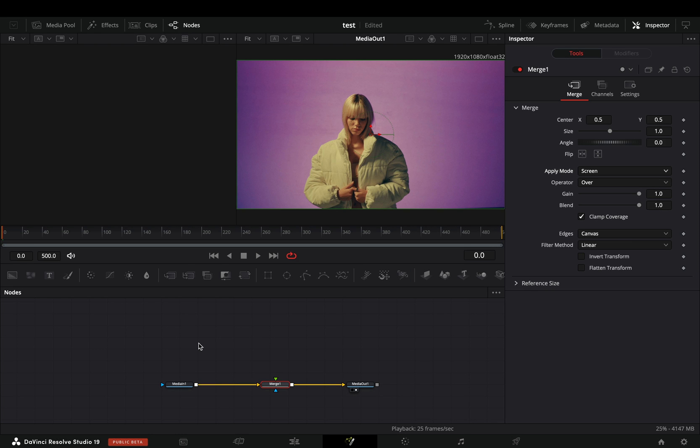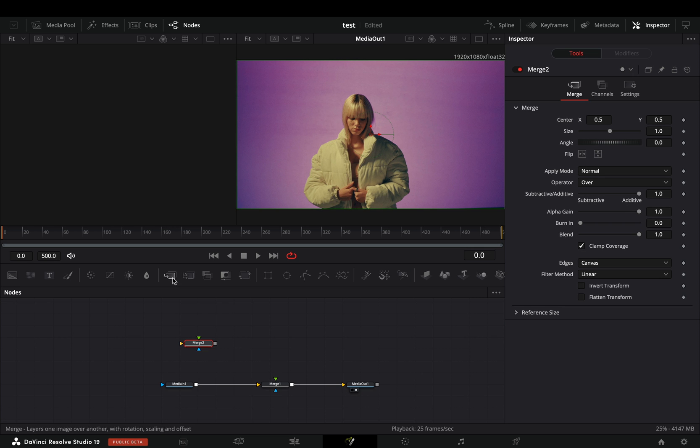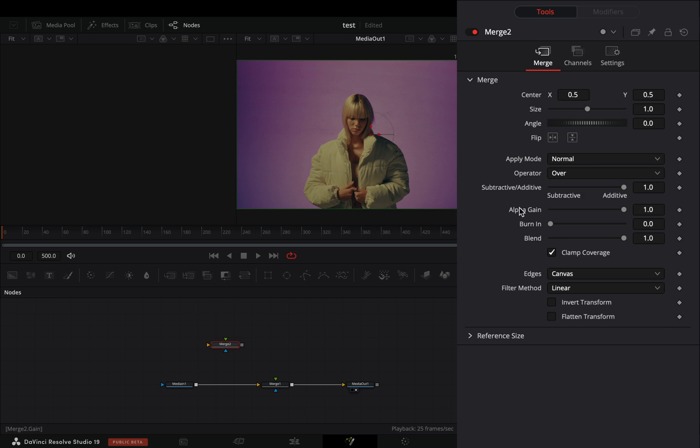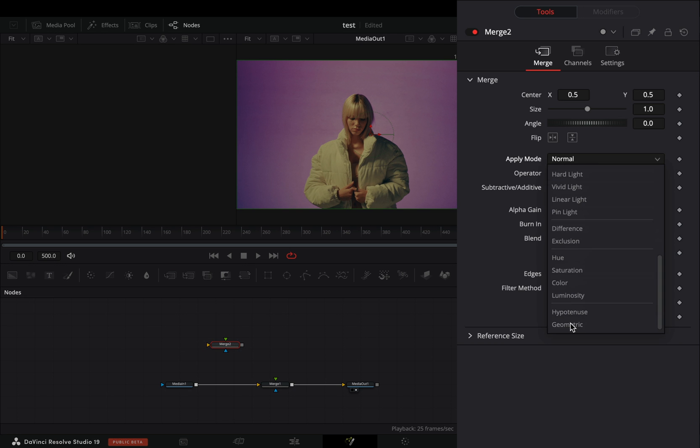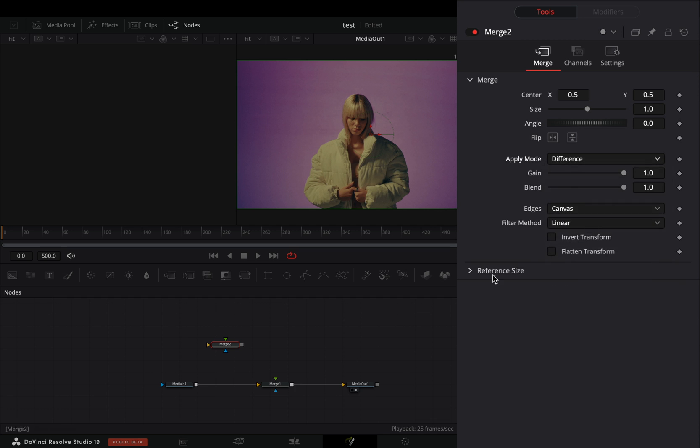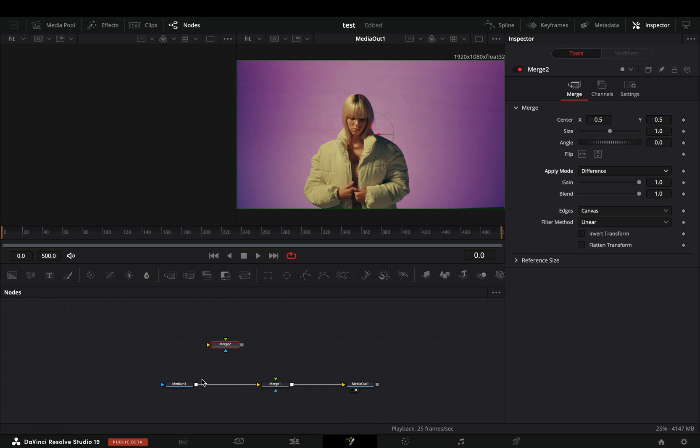Keep in mind that in order for this effect to work you have to use a steady shot. Bring another merge node in empty space and change the apply mode to difference. Connect your clip to this second merge node.